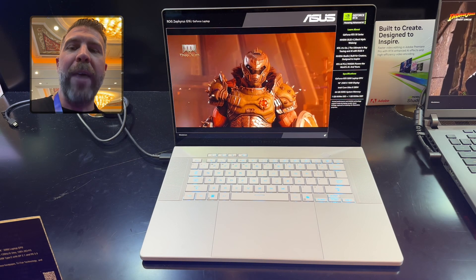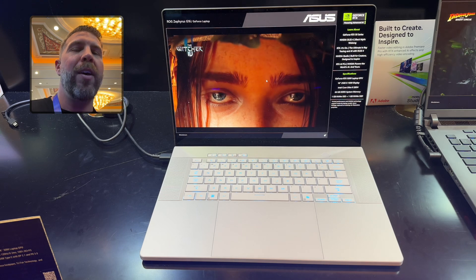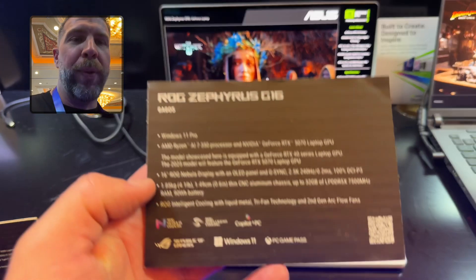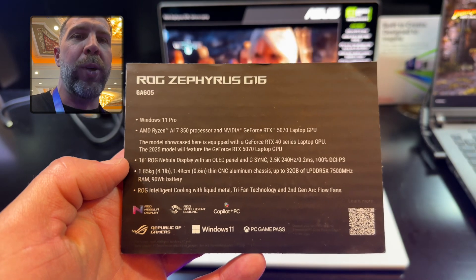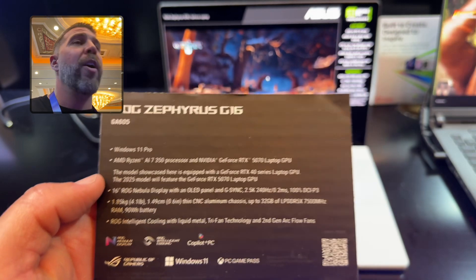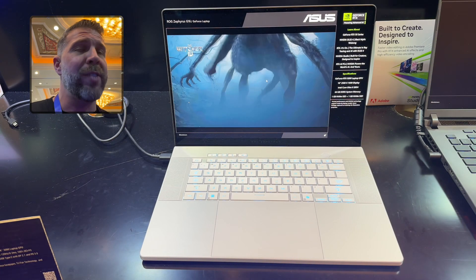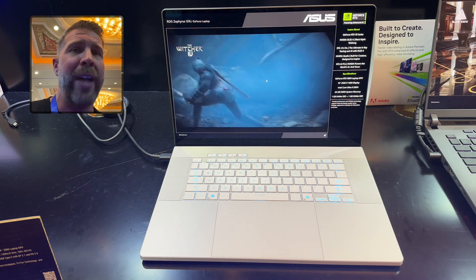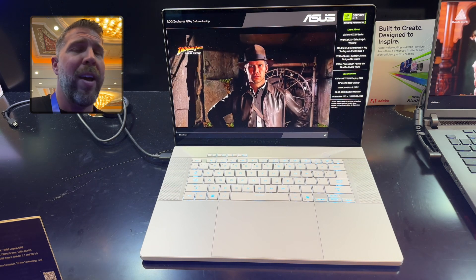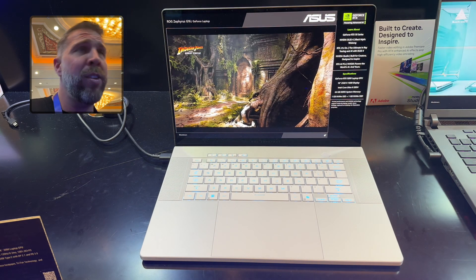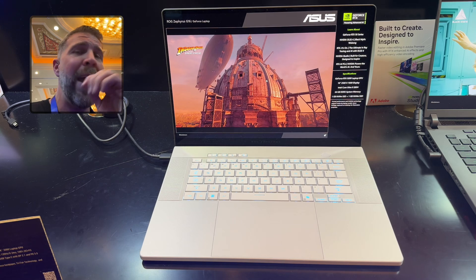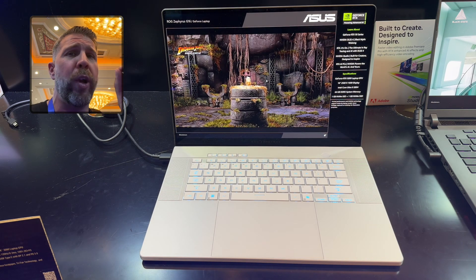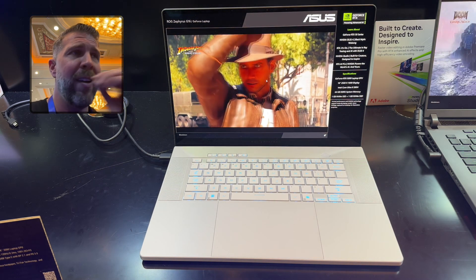Liquid metal, intelligent cooling, tri-fan with second gen arc flow fans. The Ryzen version, the Intel version will feature up to the RTX 5090 with the Core Ultra 9. I just did a test with the Ryzen AI 9 370 HX and it, in my opinion, was a far superior CPU compared to the Intel Core Ultra 9.